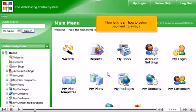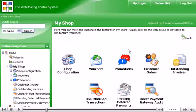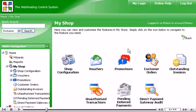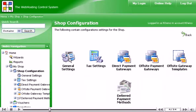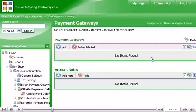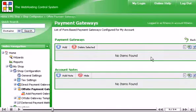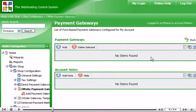Click the My Shop icon here. Then click the Shop Configuration icon. Click Offside Payment Gateways. As you can see, there are currently no payment gateways configured for Helm installation.